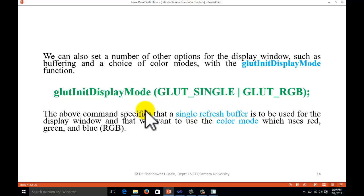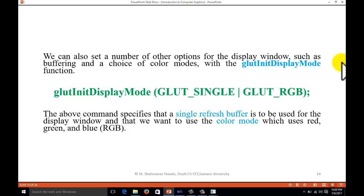Another function is glutInitDisplayMode. When displaying the window, we have options for buffering and color mode. We use GLUT_SINGLE and GLUT_RGB — the simplest color model. GLUT_RGB means one buffer each for red, green, and blue. GLUT_SINGLE means a single buffer. We could also use double or triple buffering, which increases color combinations, but single is the basic setting.